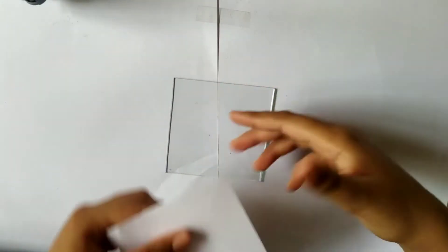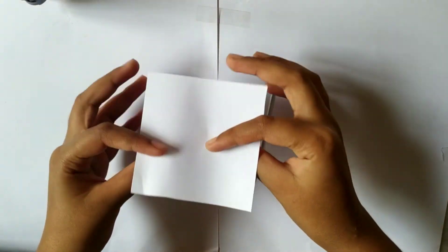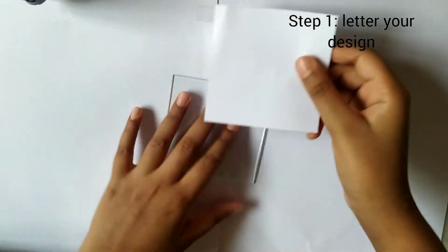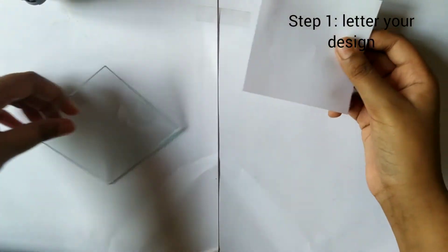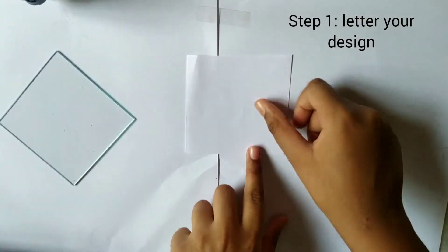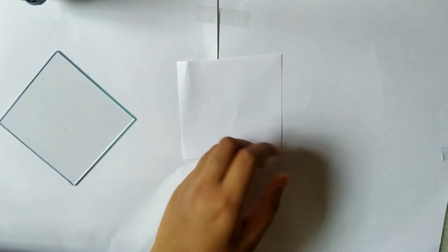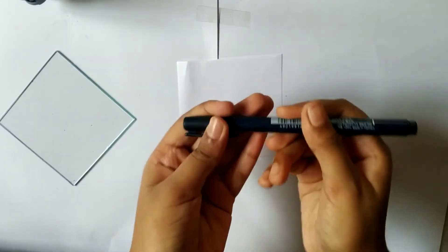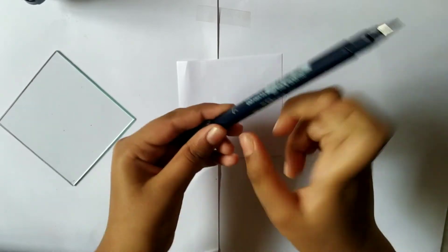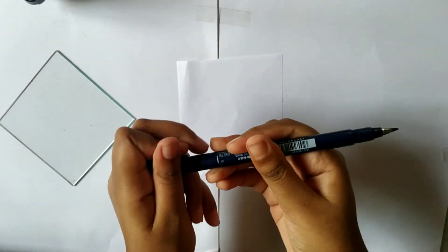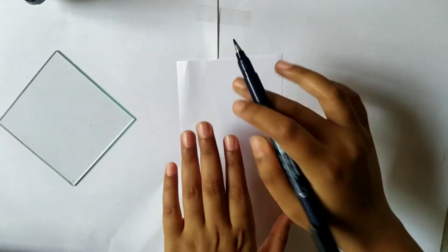In this video I'm going to do a method called chalk transfer. Step one is take a paper and letter your design on it with your brush pen or any monoline pen.